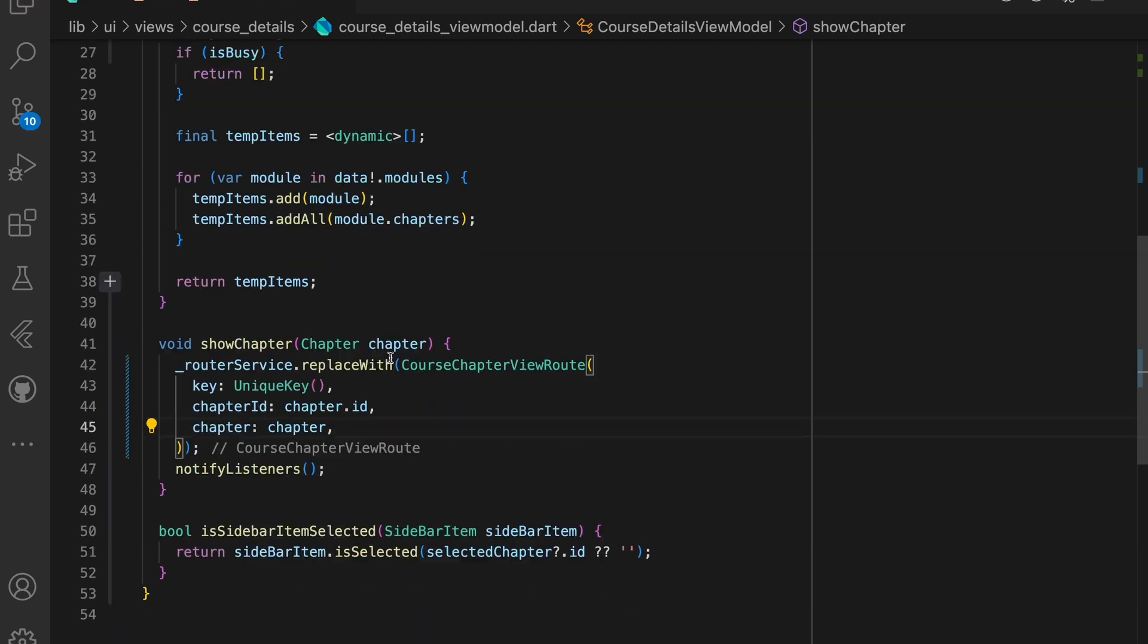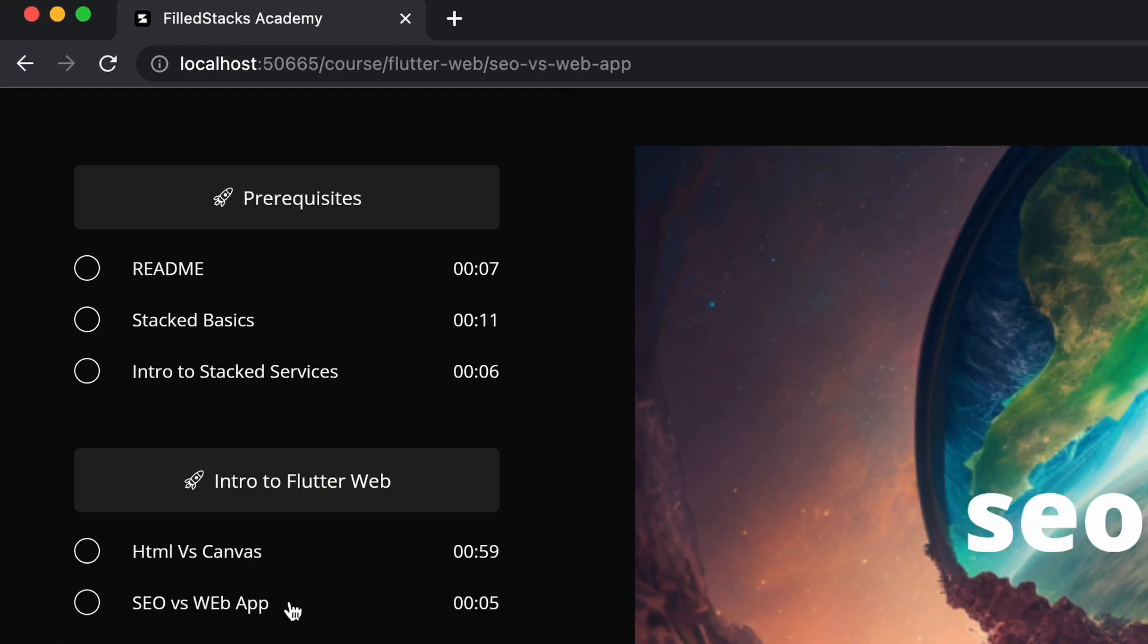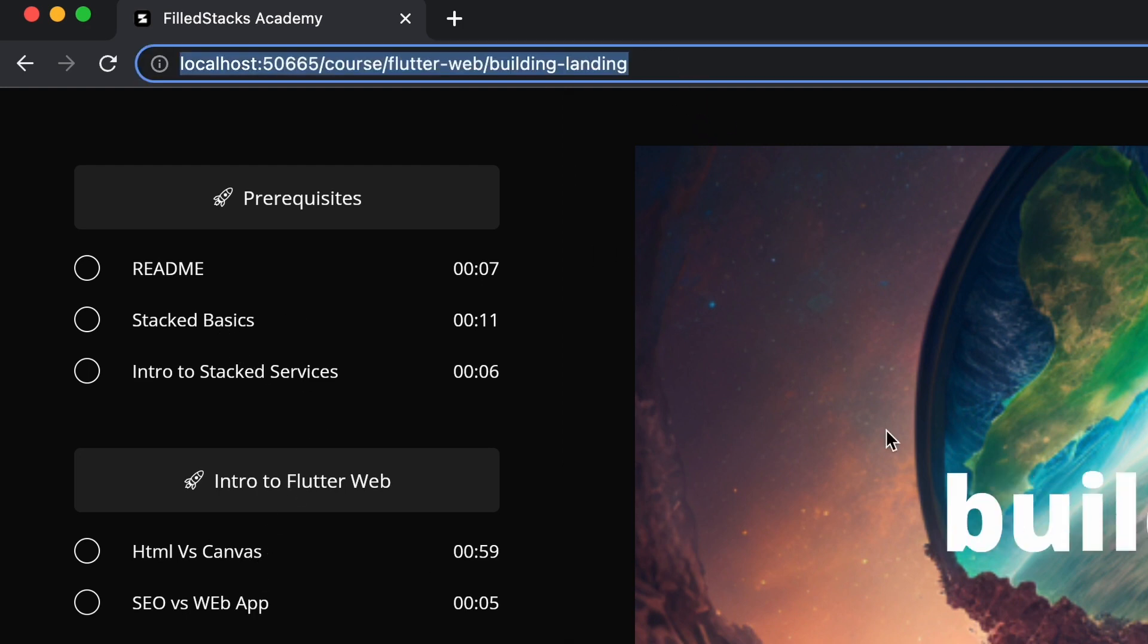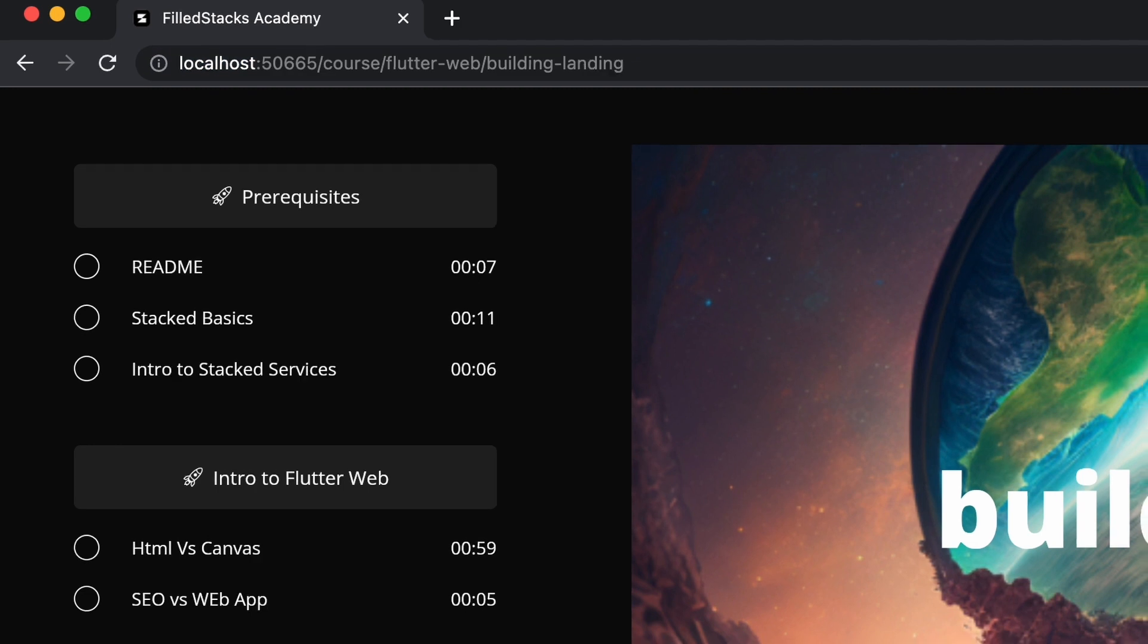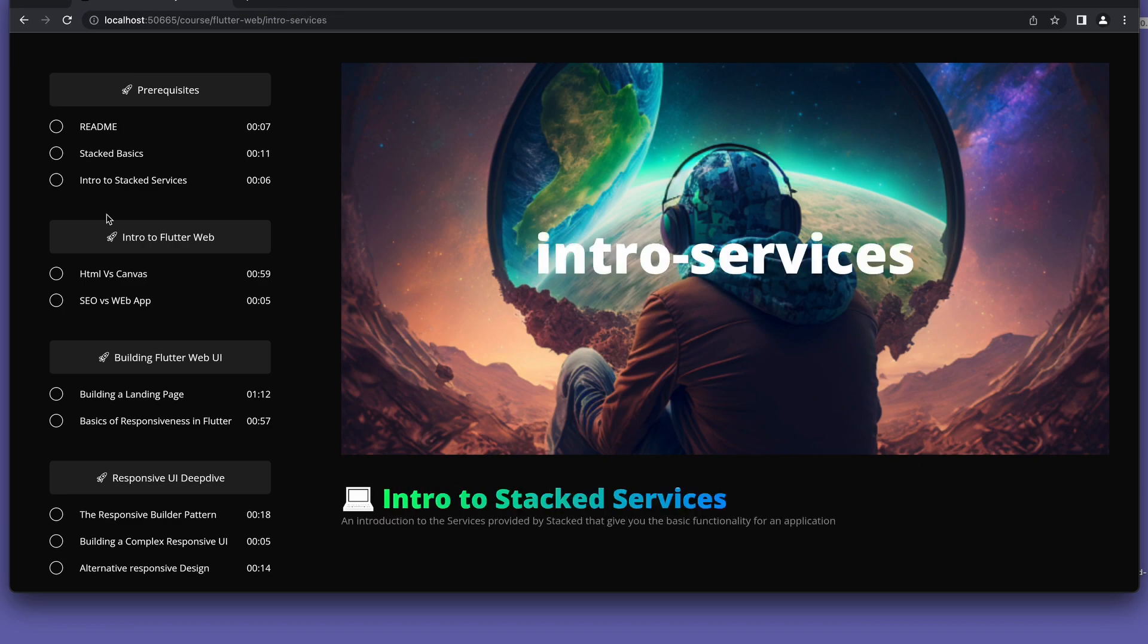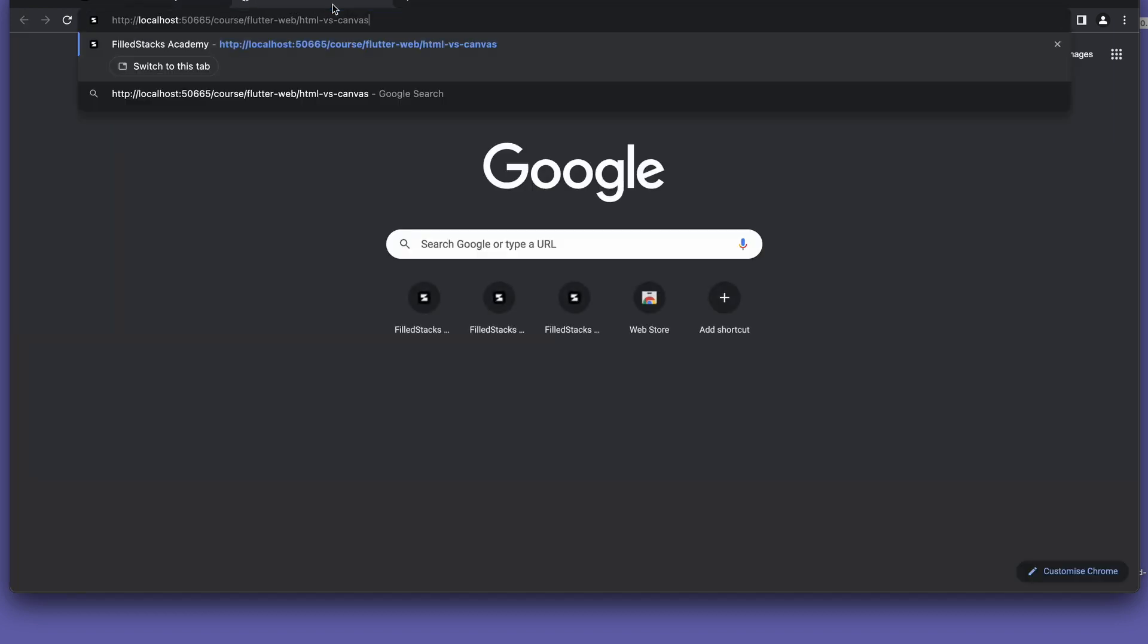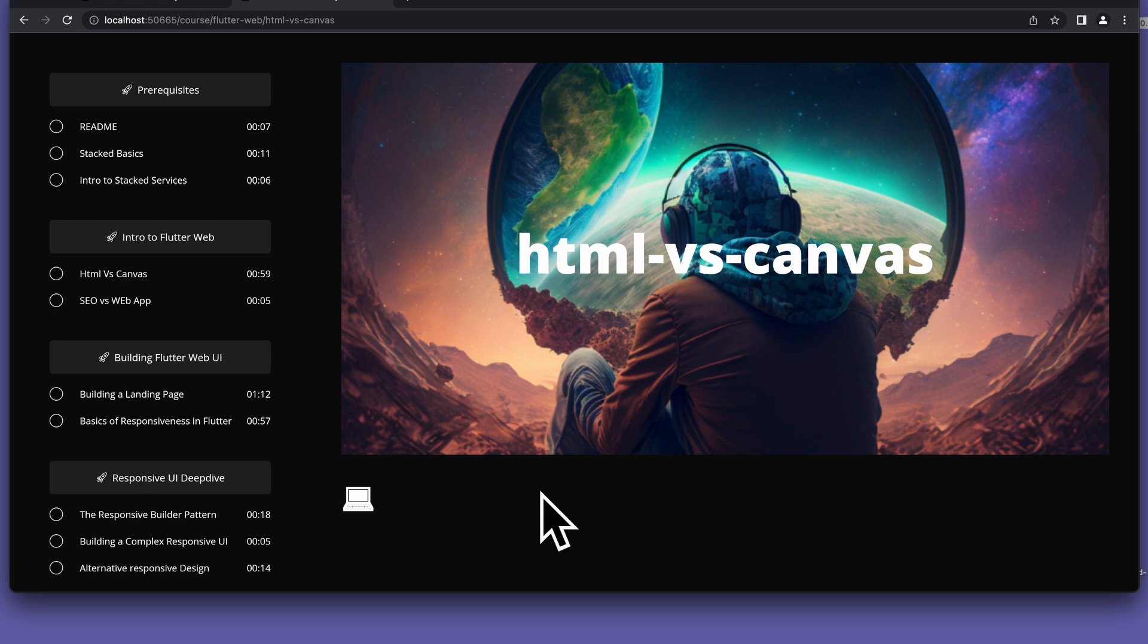If you run the app now and select the chapters, you'll see that the URL updates and show the chapter ID as you click through them. Now our URL is working and the nested routing is working but we still have two problems. The selected course is not showing on the left as highlighted anymore and if you navigate directly to a chapter ID, the title and the subtitle is not showing up. This is because the chapter that we pass in is still null when we navigate there.